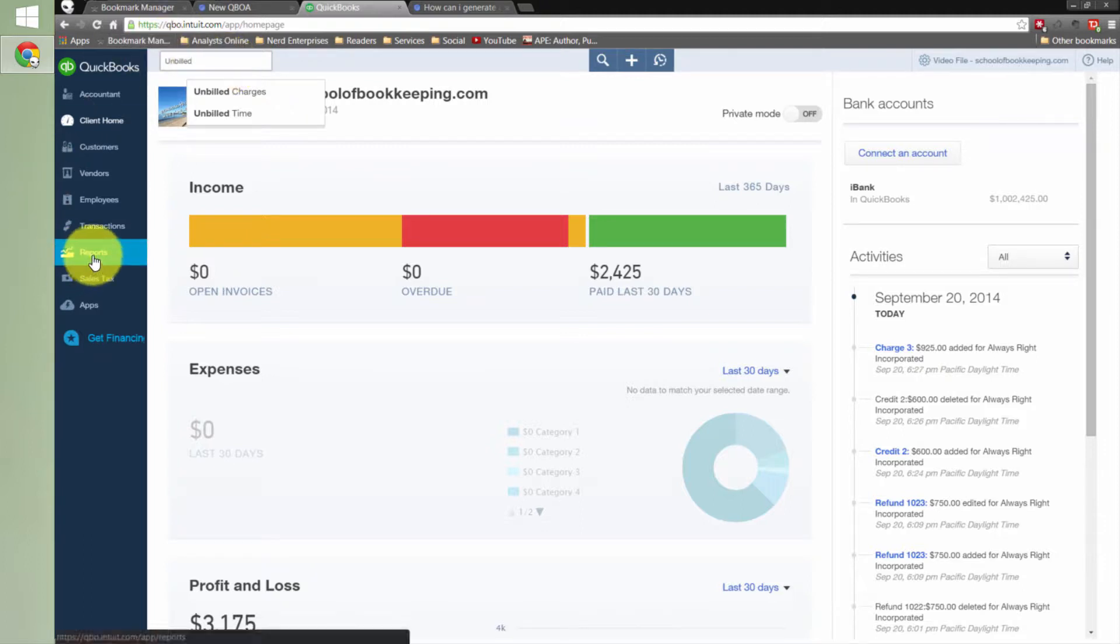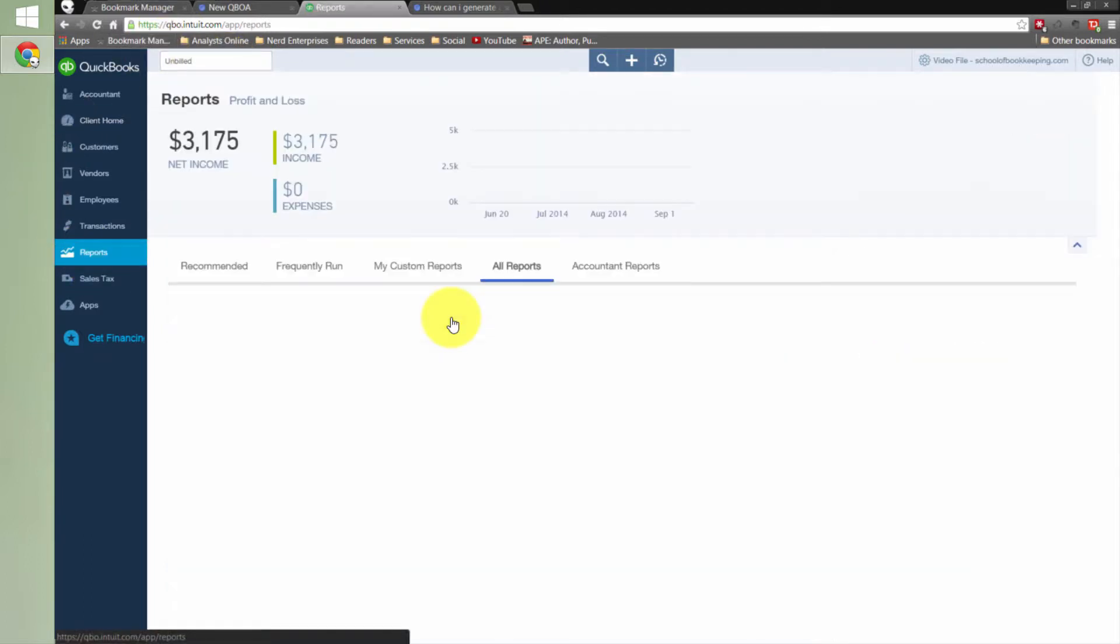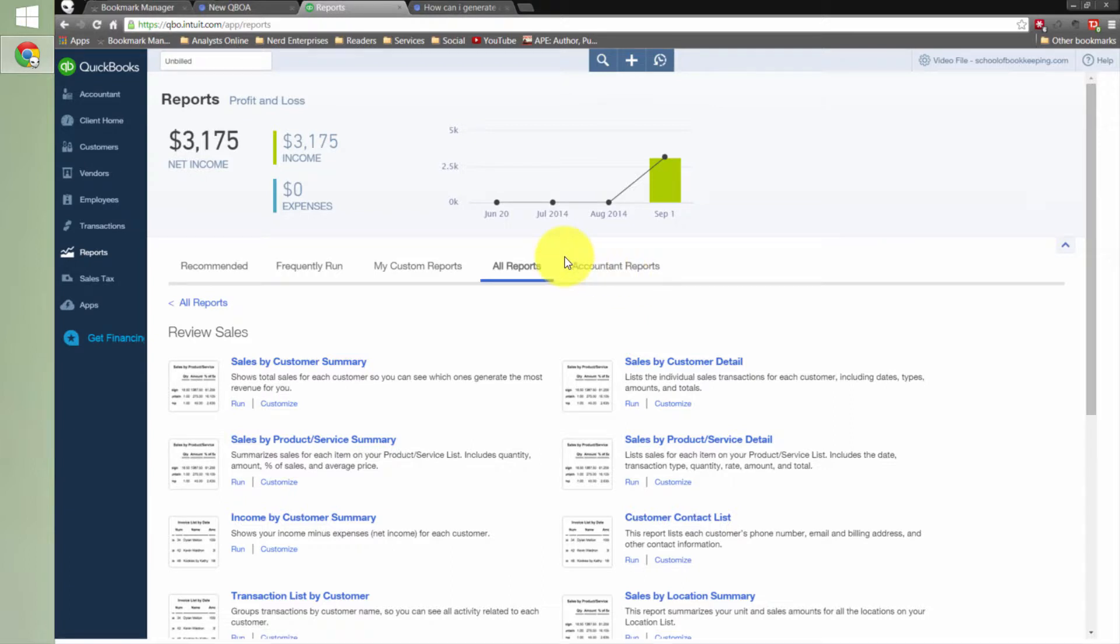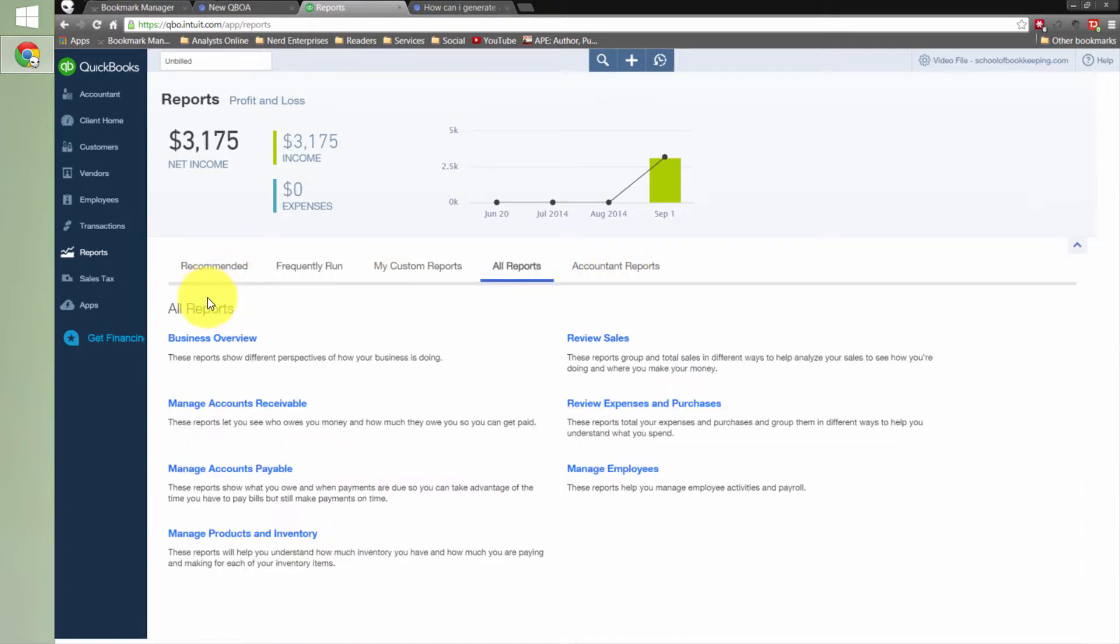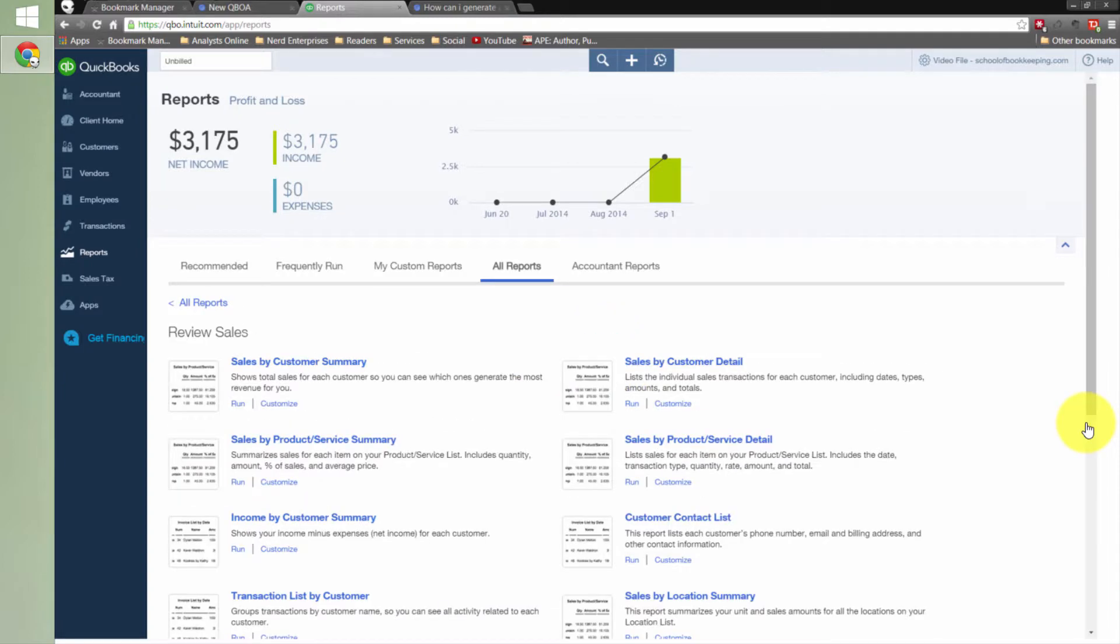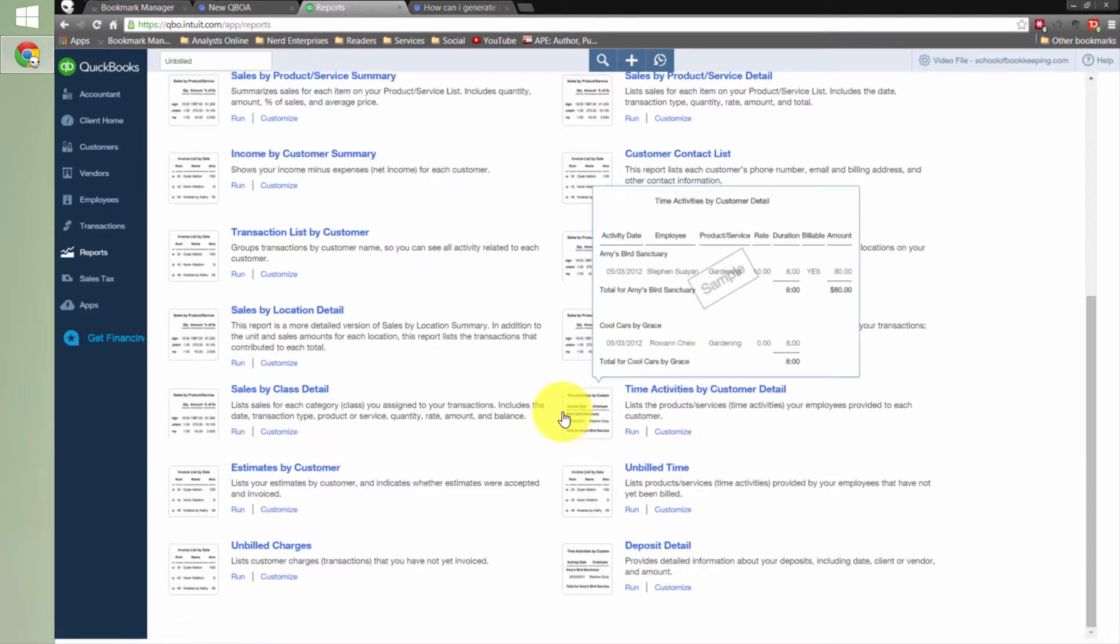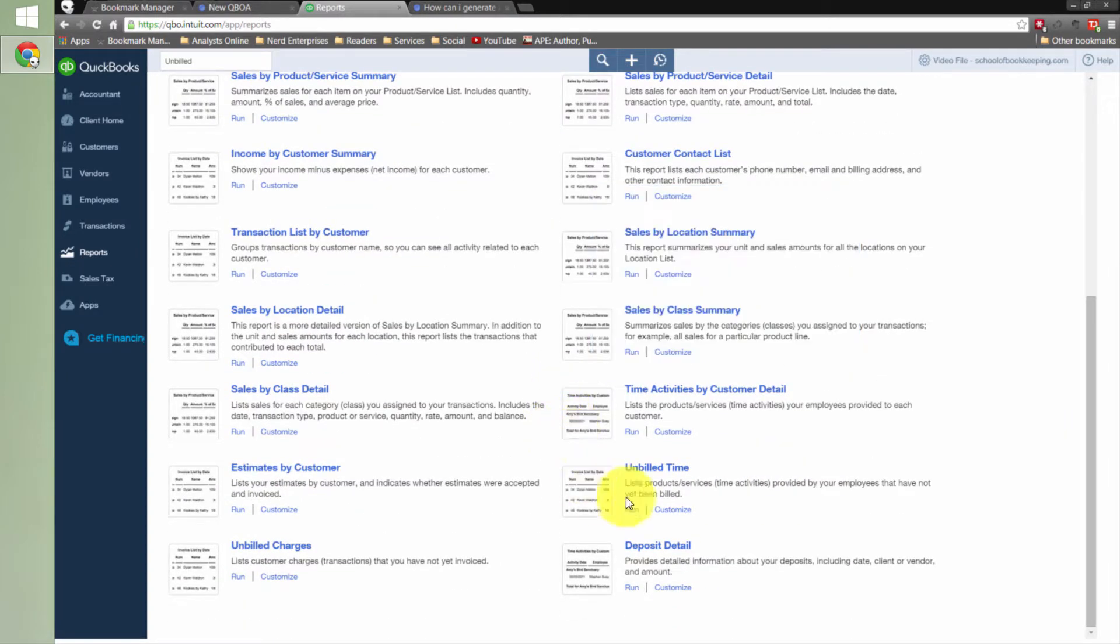So if I go to all reports here and I go into review sales, then all the way down here at the bottom, you'll see we've got unbilled time and unbilled charges. So that's where you find them in their permanent home.